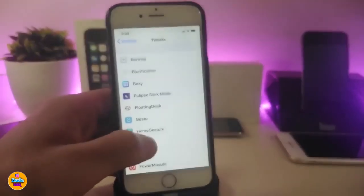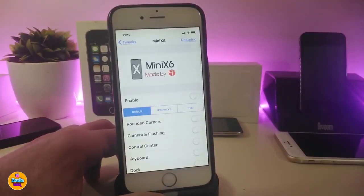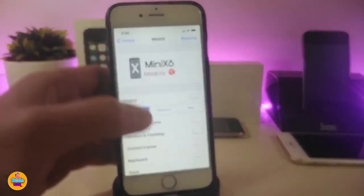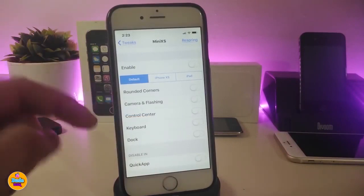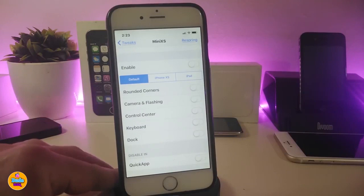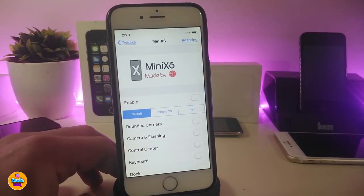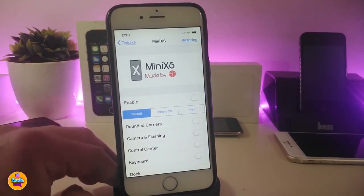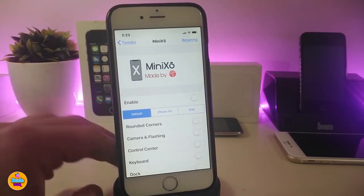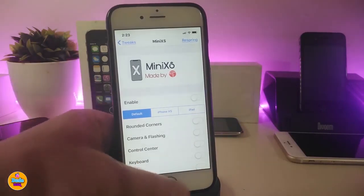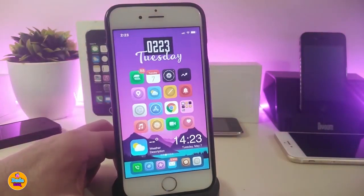Mini XS will allow you to customize many things on your jailbroken device. Enable the tweak, then choose whether to keep the default mode or bring the iPhone XS or iPad style. You can round the corners, play with the camera flash, the control center, the keyboard, and even the dock. Quick App is also available — just toggle it. Once you're done with configuration, respring your device for it to take effect. This one is called Mini XS.